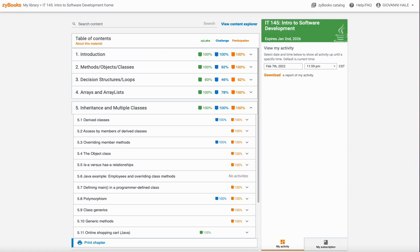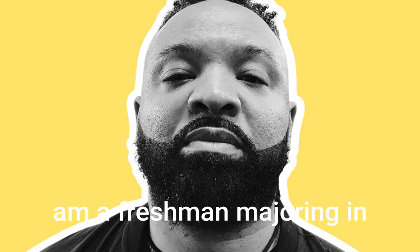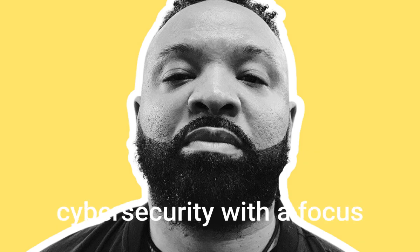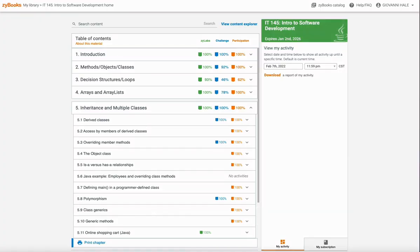You're listening to the SNHU Weekly Podcast, a show where I explore my world of cybersecurity and online education at Southern New Hampshire University. My name is Giovanni and I am a freshman majoring in cybersecurity with a focus in project management.